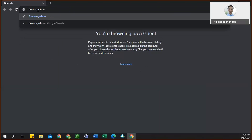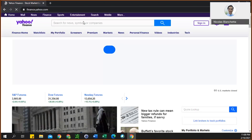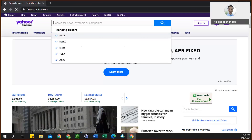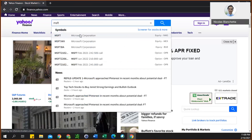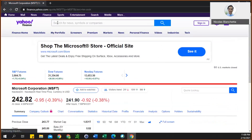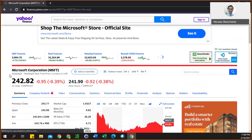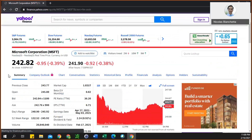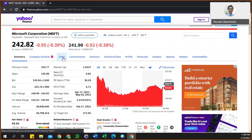Start by going to finance.yahoo.com. Once you're here, you can type in your stock. I'm going to use Microsoft as an example. So you type in your stock ticker up here, select the correct one, and then if you scroll down you'll see some information about your stock. You'll see the third option here says Chart — you want to click that.